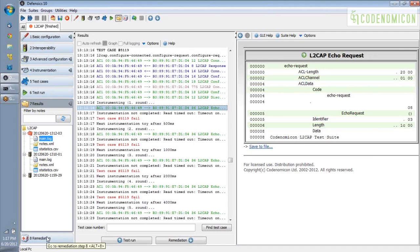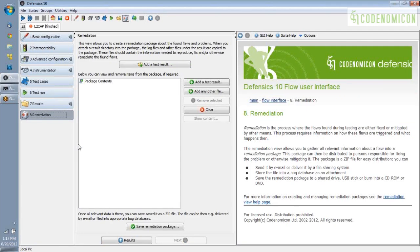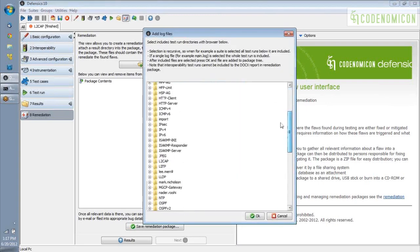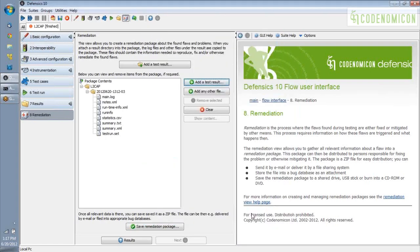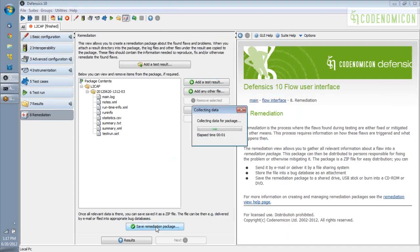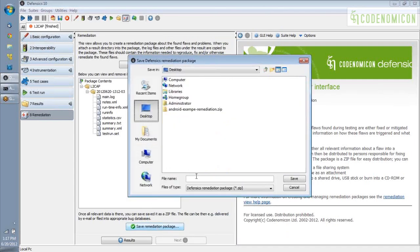Defensix uses something called the remediation package for this. And it's really just a zip file. So what we're going to do is add our test results in and save this remediation package. And then I'm going to switch gears and show you what it would look like from the developer's perspective to get one of these remediation packages. So the first thing we want to do is add in the test results from the test run we just did. And those are from the L2CAP suite. And here are the test results. So I'm going to add those in. And it just adds all of the raw files. Next, all I want to do is save this remediation package. Like I said, it's just a zip file. So I'm just going to give it a name and save it on my desktop.